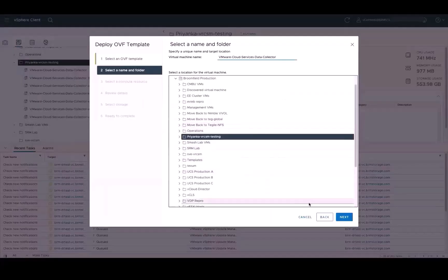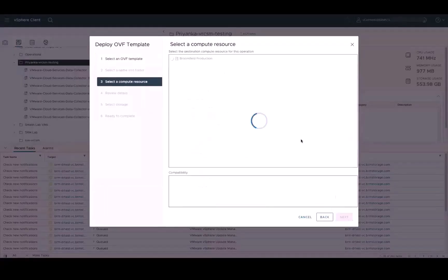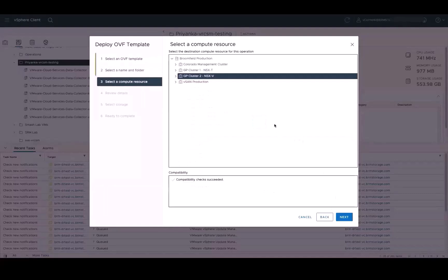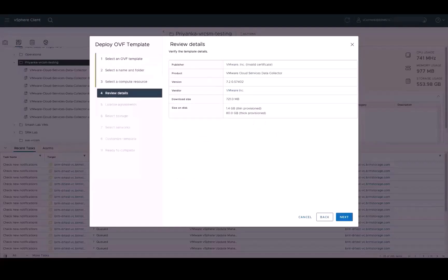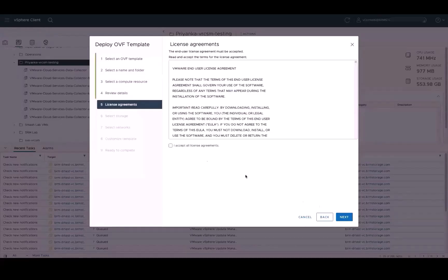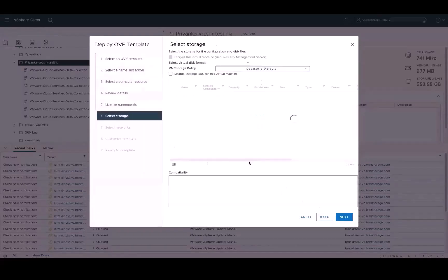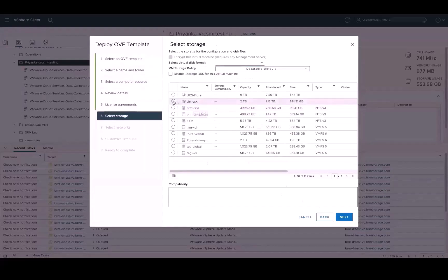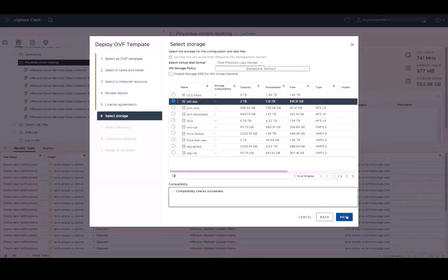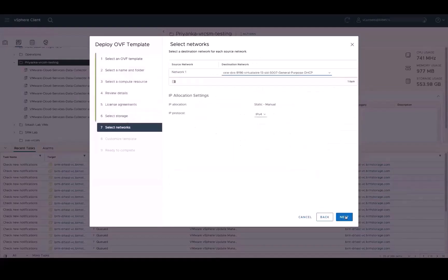Accept the source validation. Select the name in a folder. Select a compute resource. Review the details. Accept the License Management Agreement. Select your storage. And select the network.